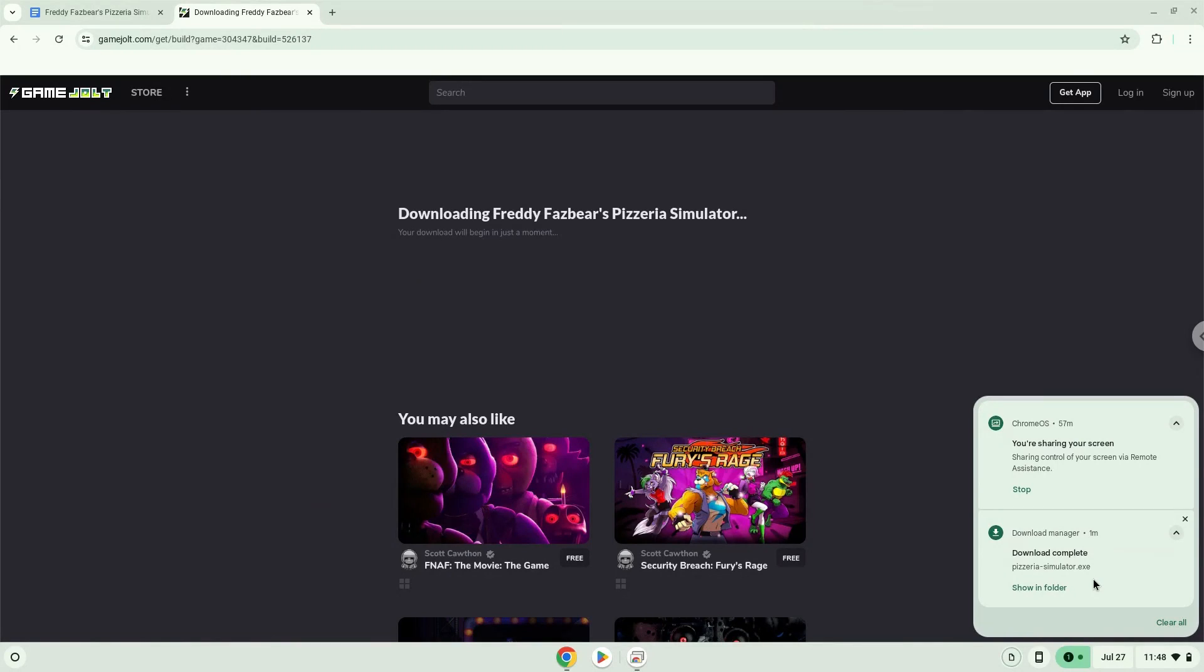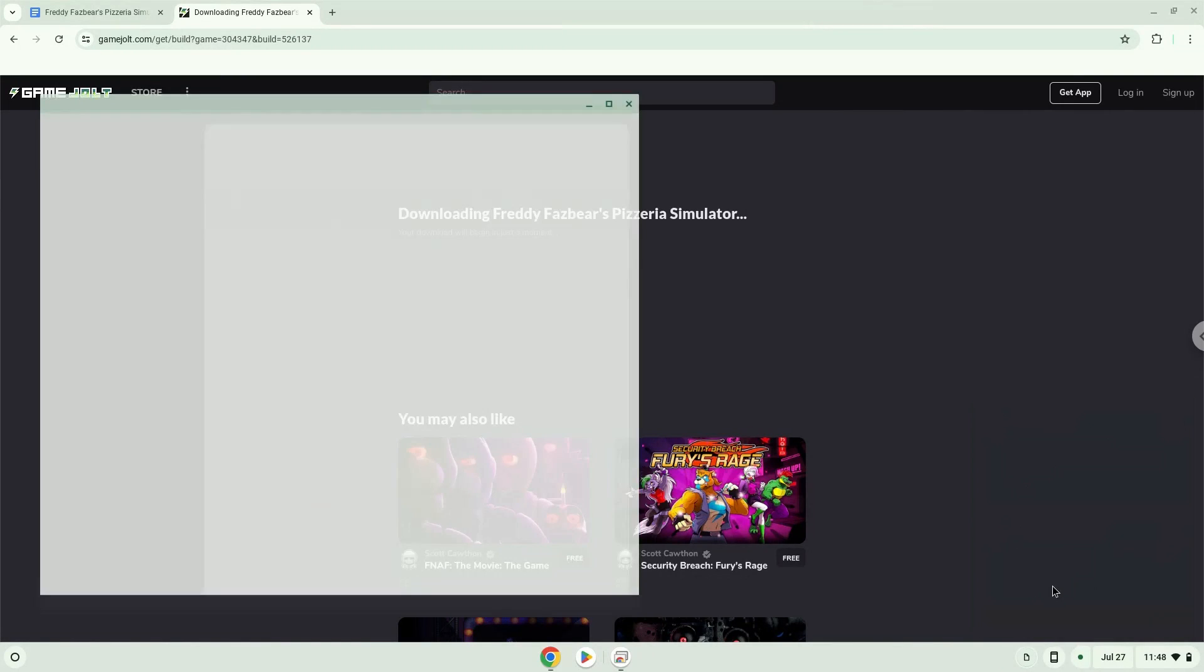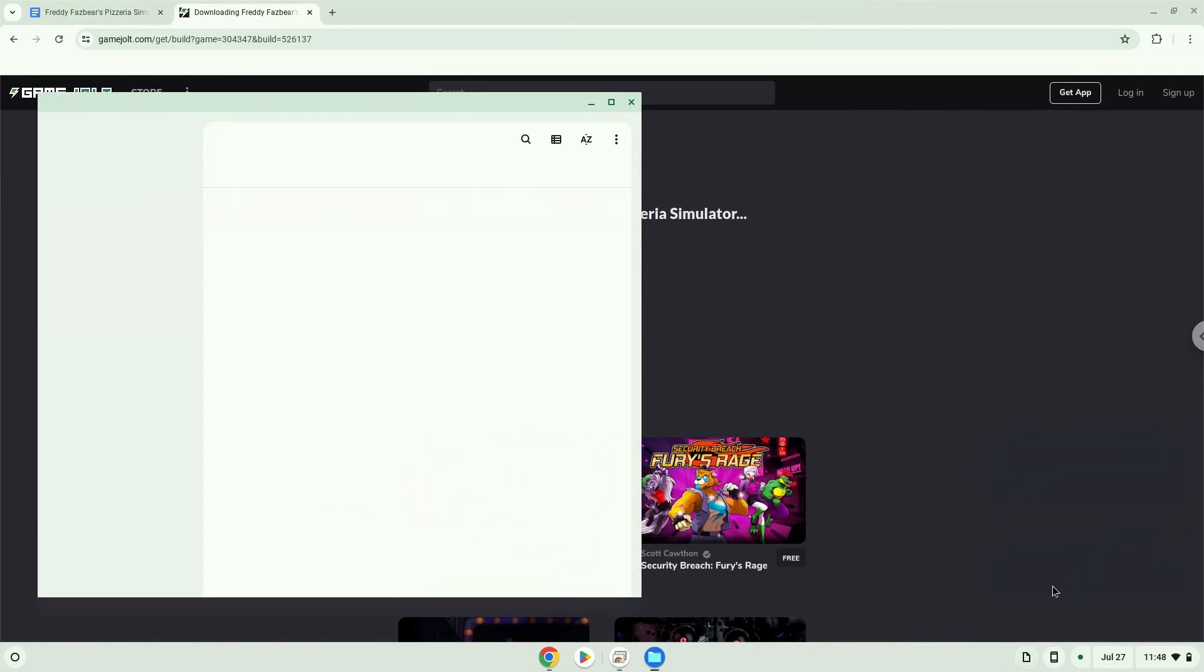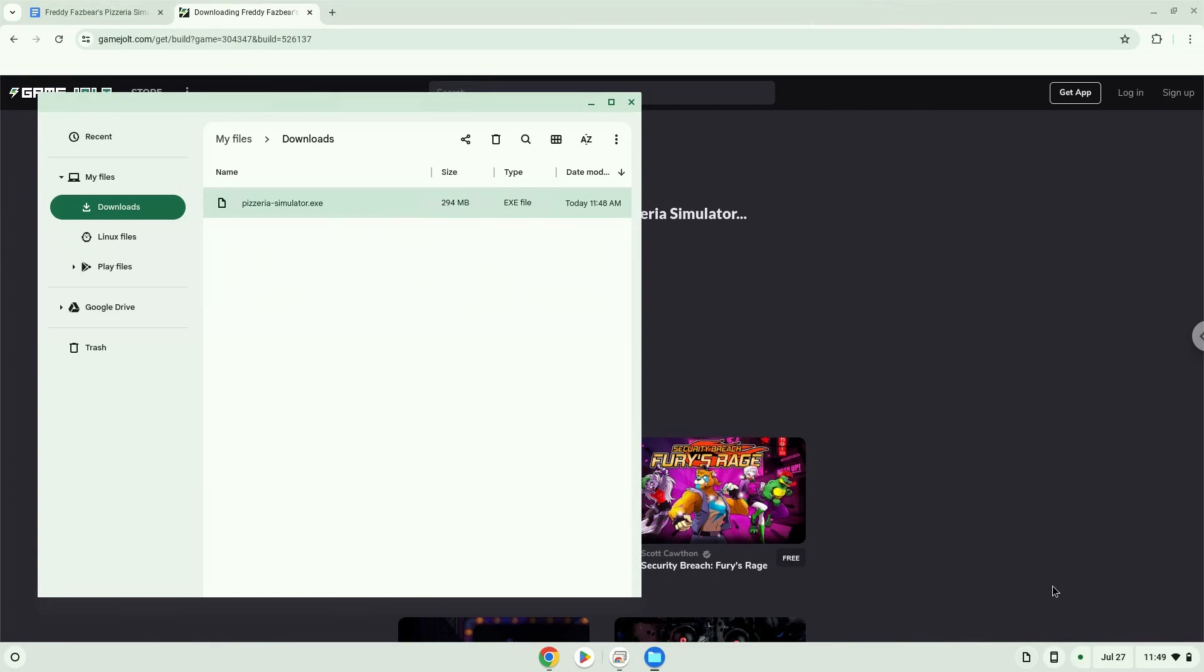Now we will open it in our File Manager. Move the installer to the Linux folder.